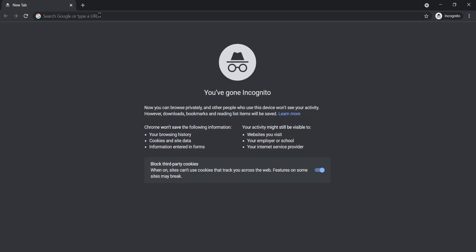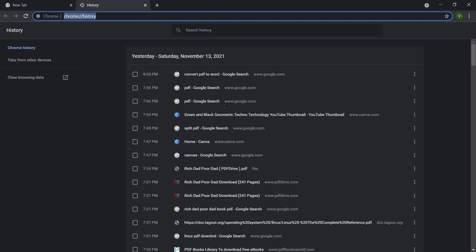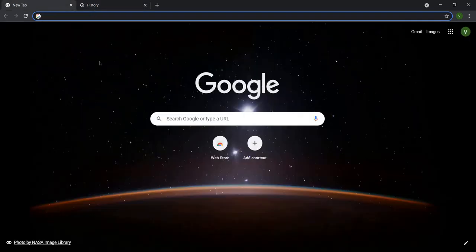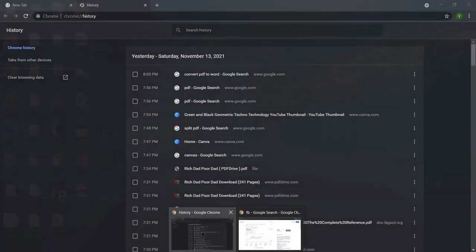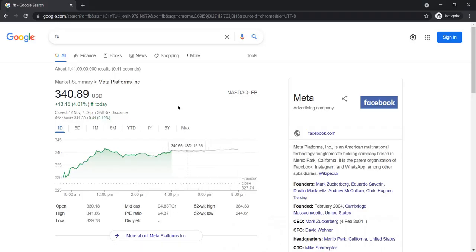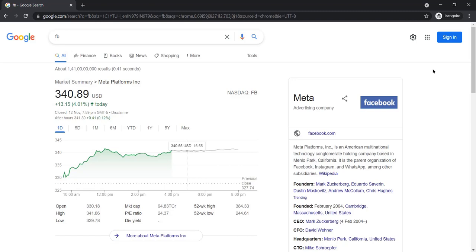Let me show you something. If I search something in incognito mode and then go to history, there is nothing stored there. In the normal browser history I have searched Facebook, but that is not available in the incognito mode history. So you can see that in incognito mode you can't see the browsing history.